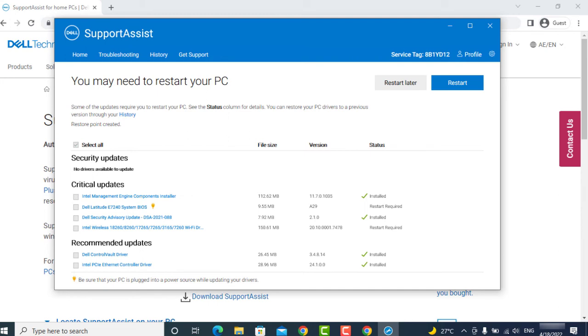Once finished, just restart your laptop and check. Your WiFi issue should be resolved.